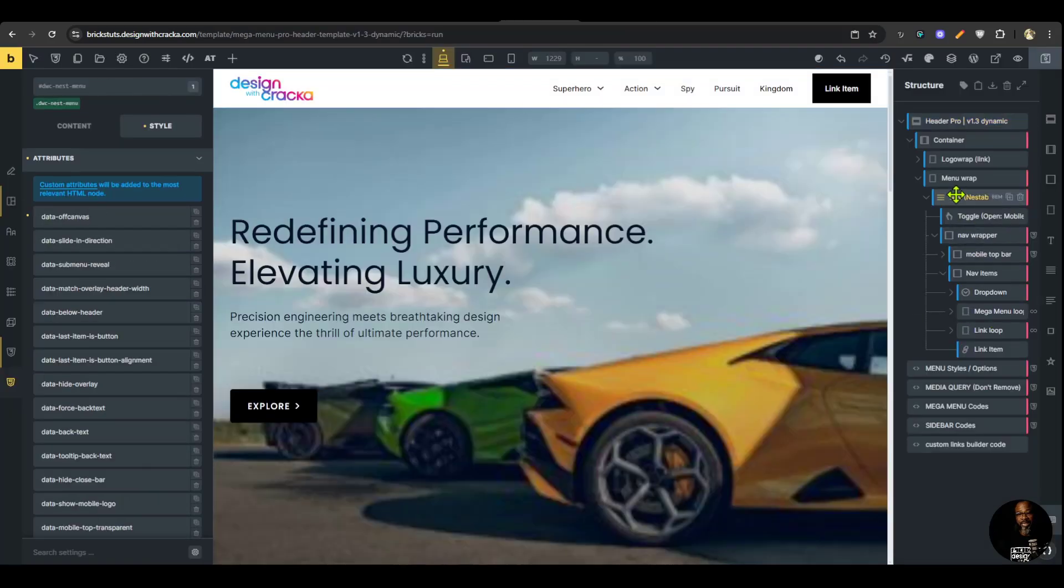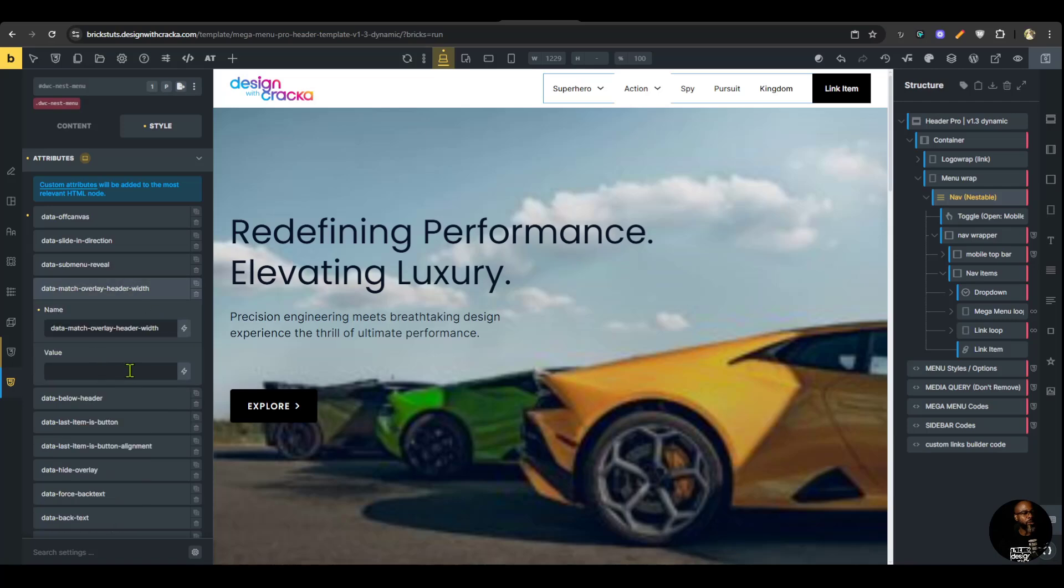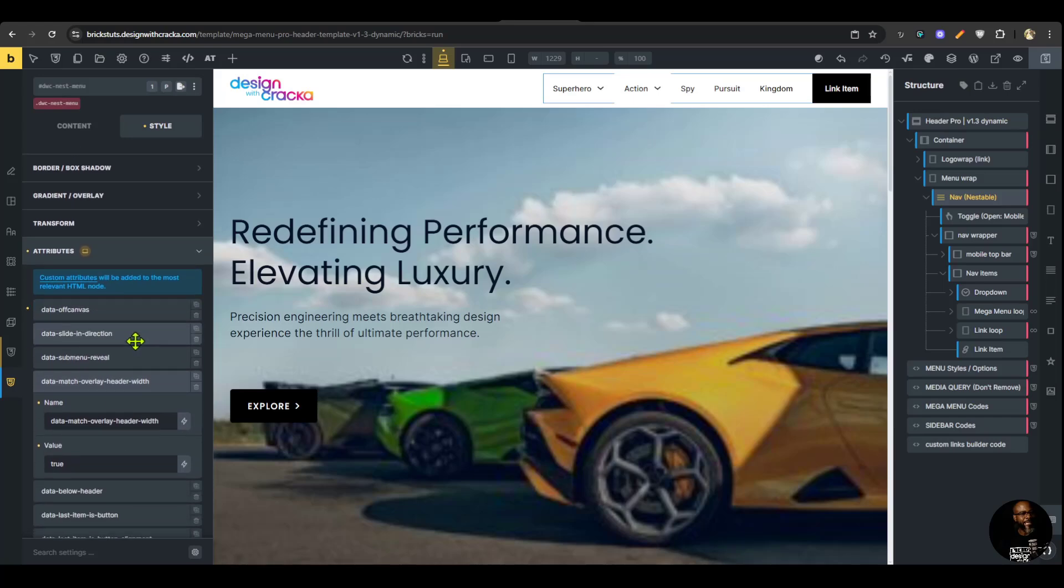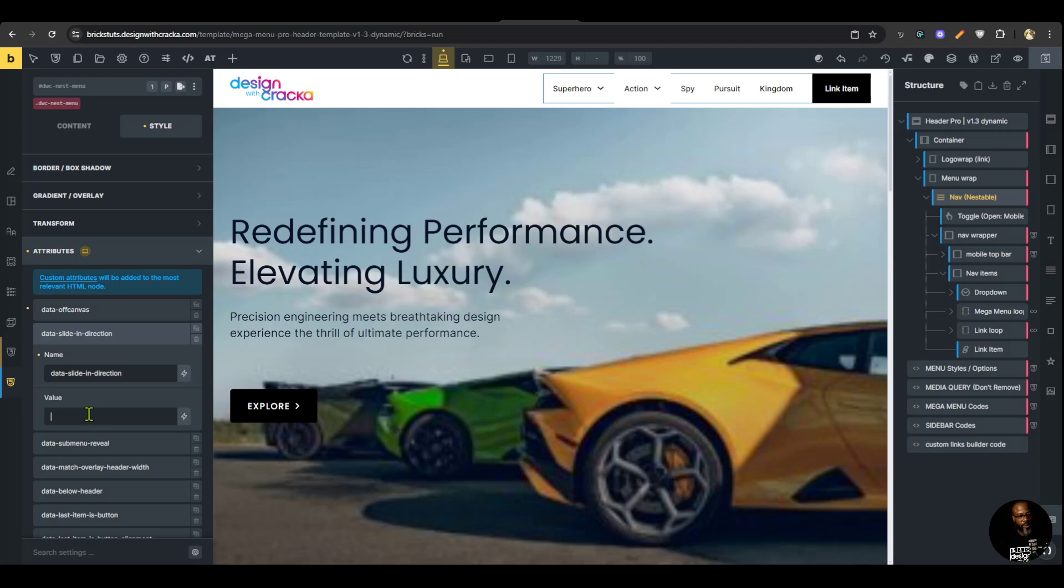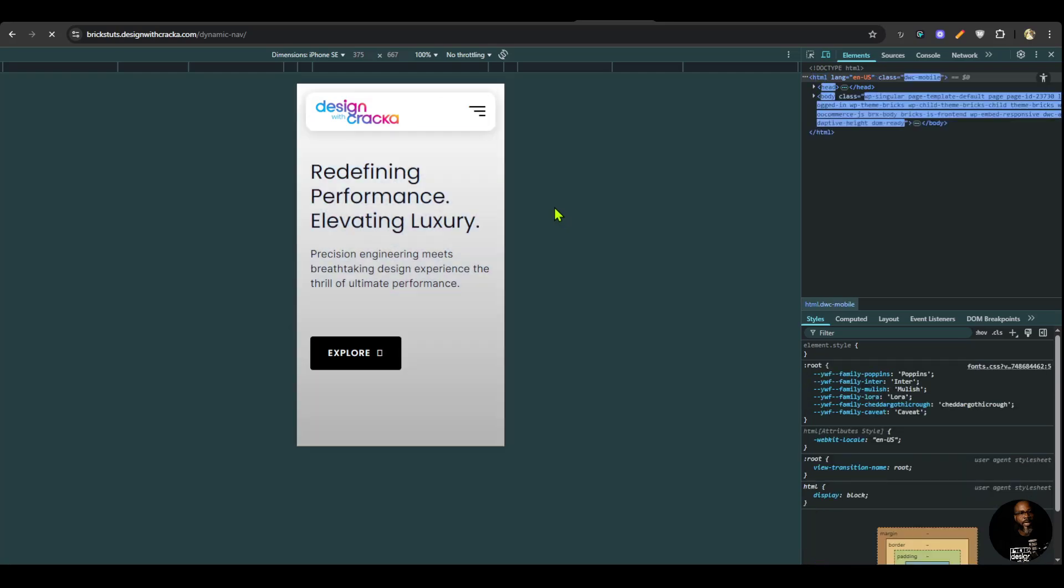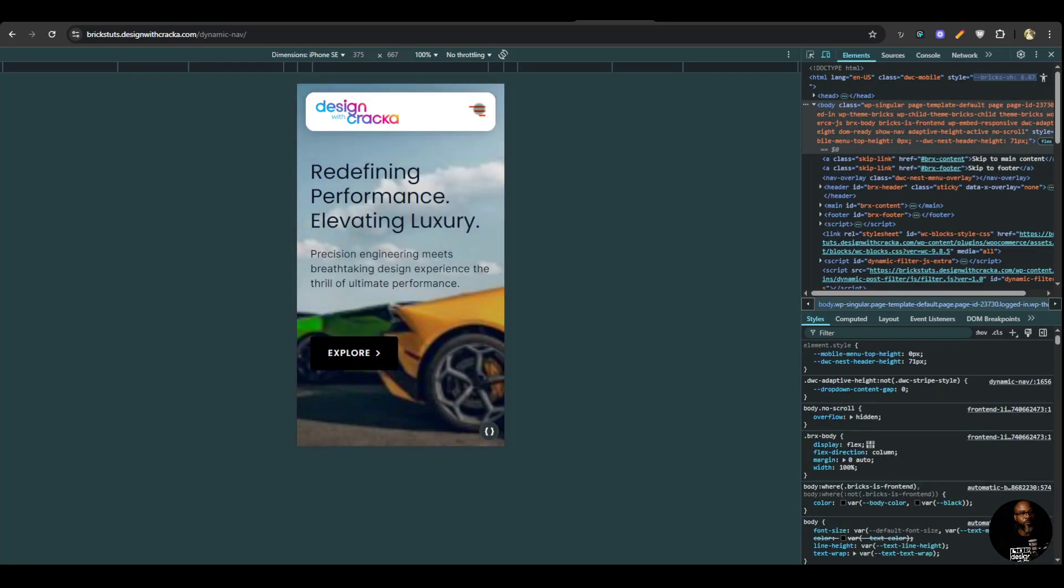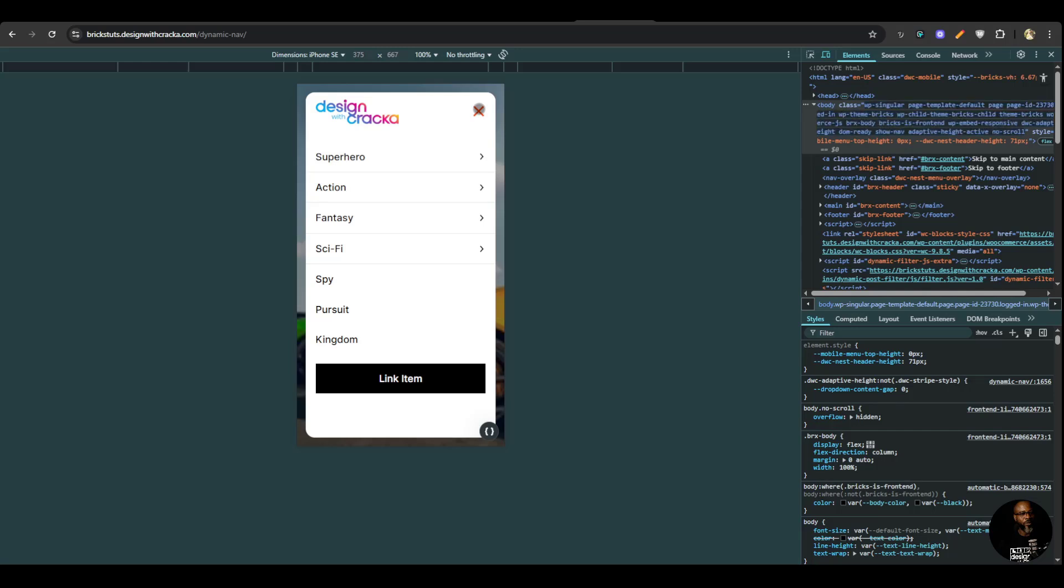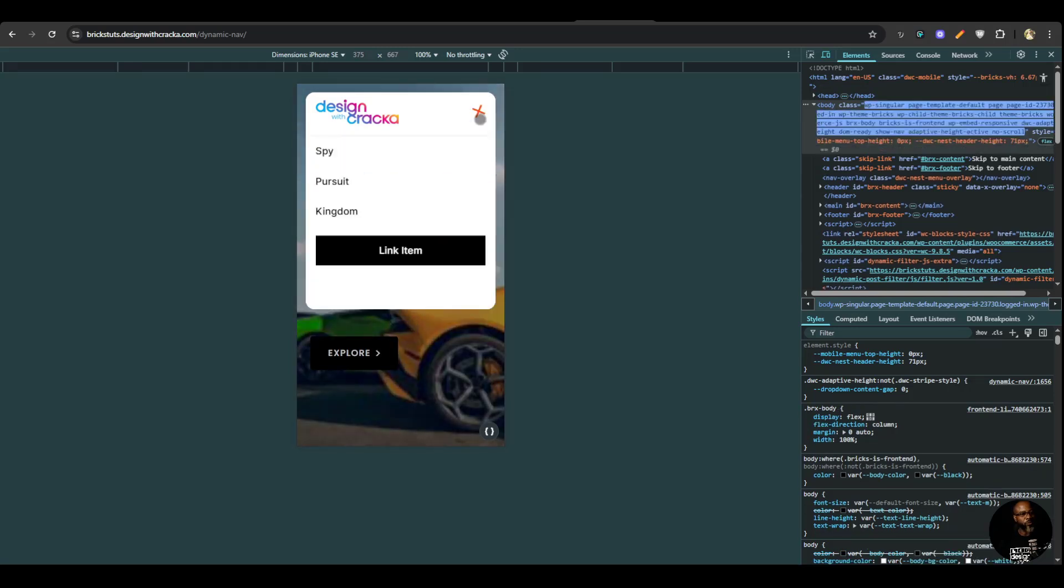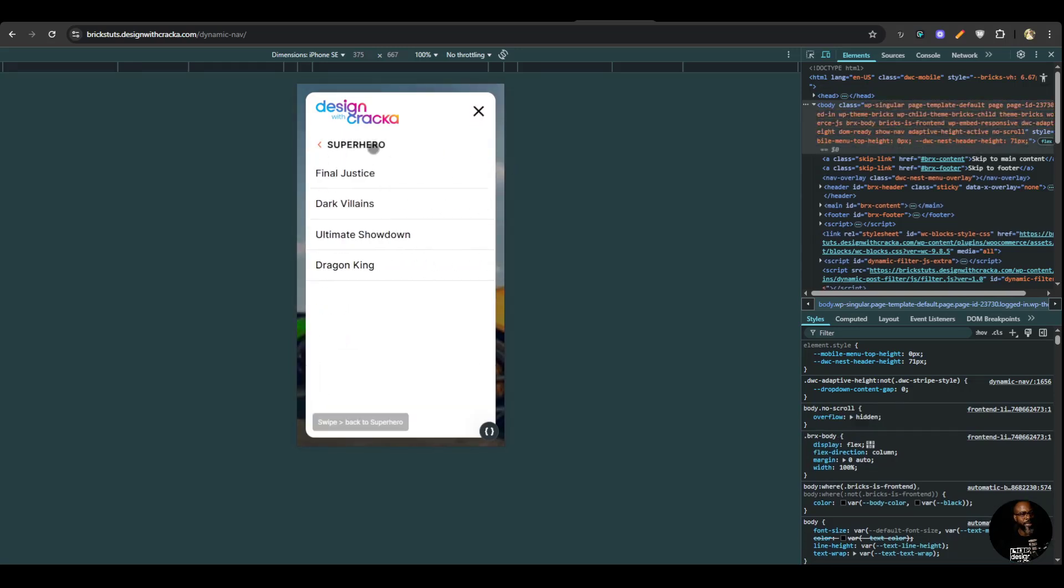We have a special style for that. We go to the navigation data match overlay header width. So we want the navigation to match the header width. That is only available when you have overlay header. Then we're going to change the slide in direction to top. So the menu would slide in from the top. And once we do that, you can see that we have a very beautiful navigation on mobile and everything just works great.